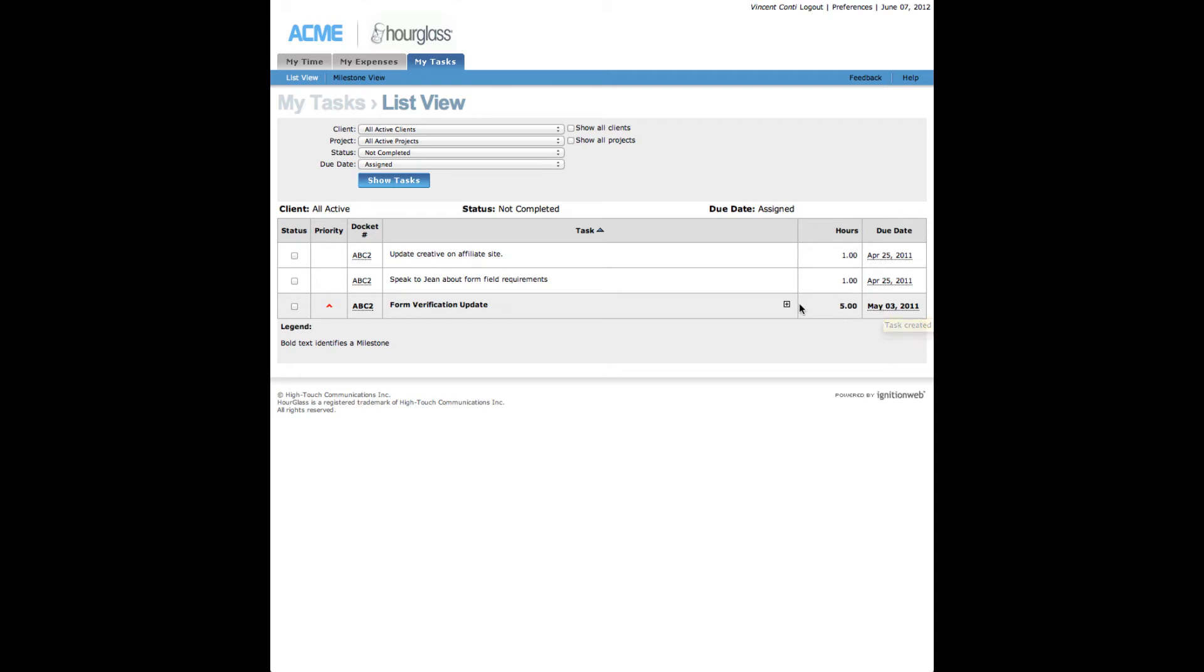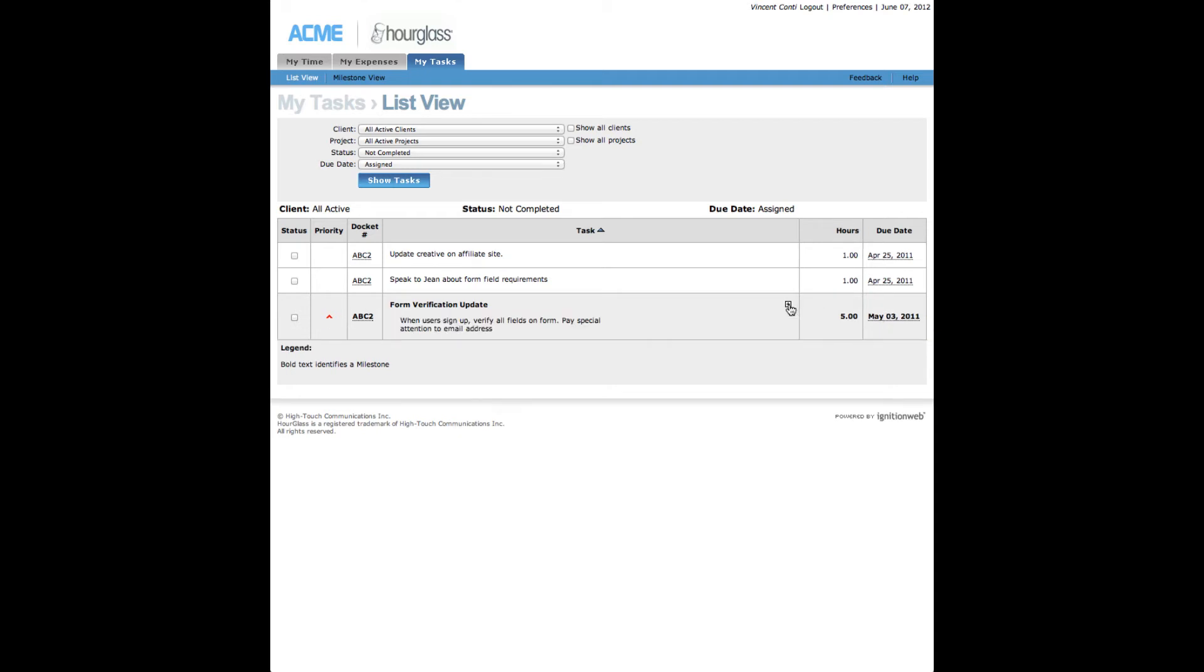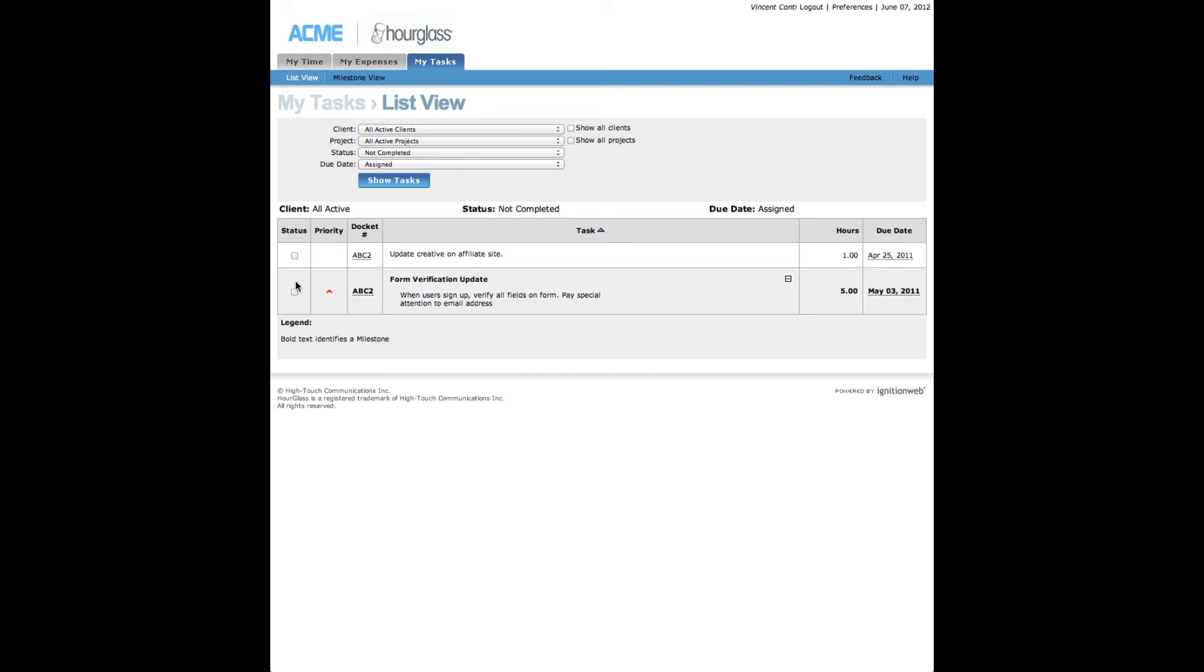Clicking the plus icon next to a task listing will reveal any additional instructions associated with that task. When a task is complete, check the status box to the far left of the row for that item and it will be recorded as completed in the system.